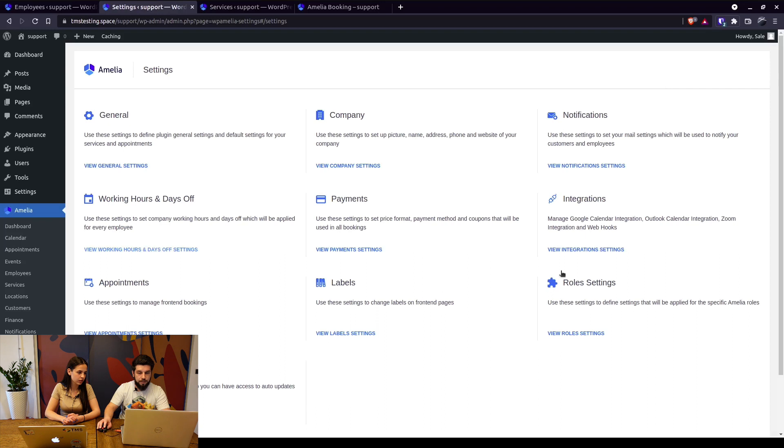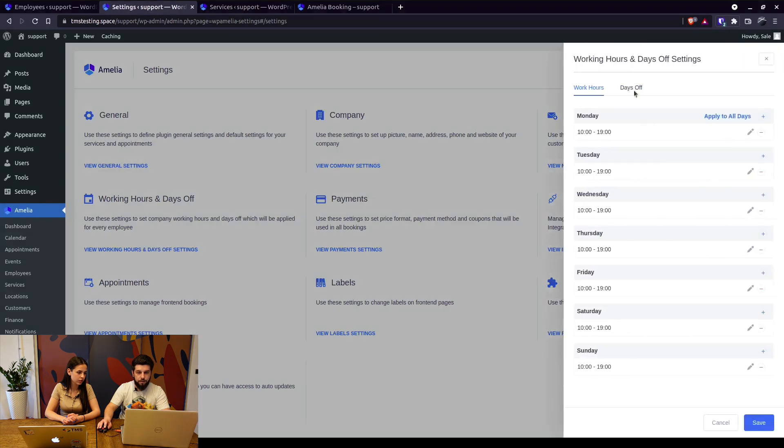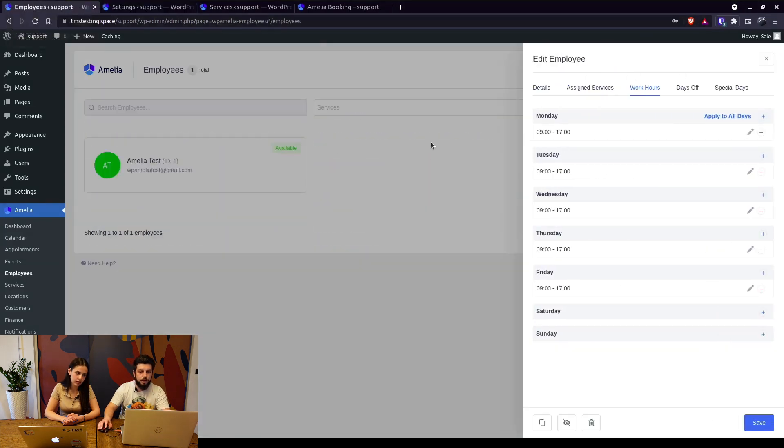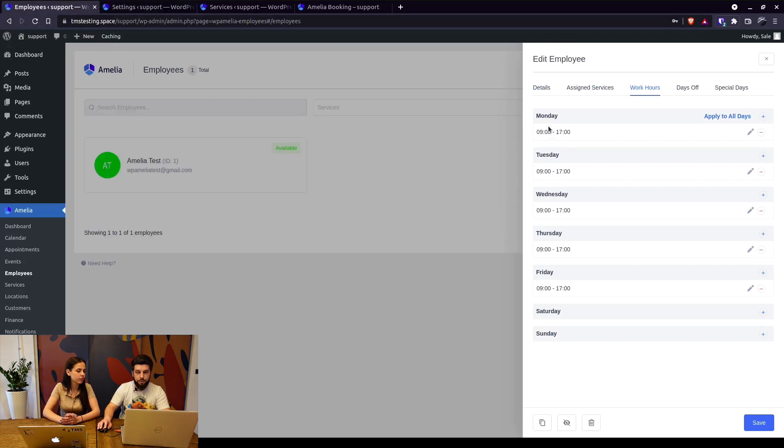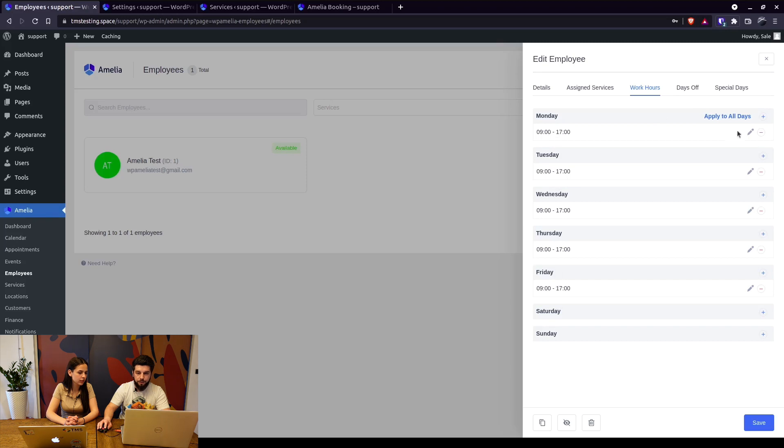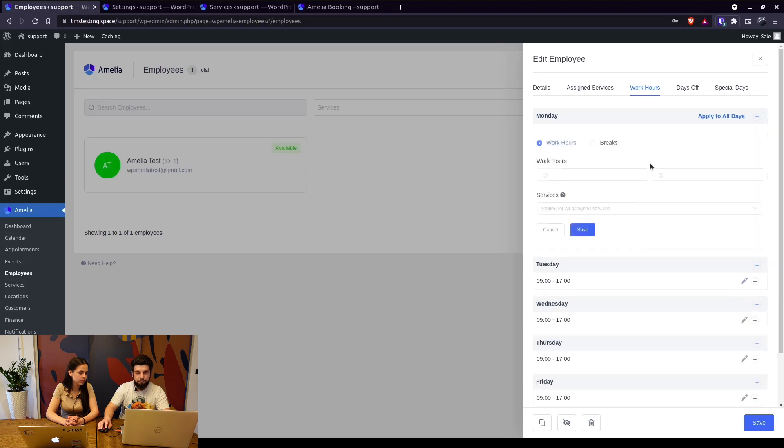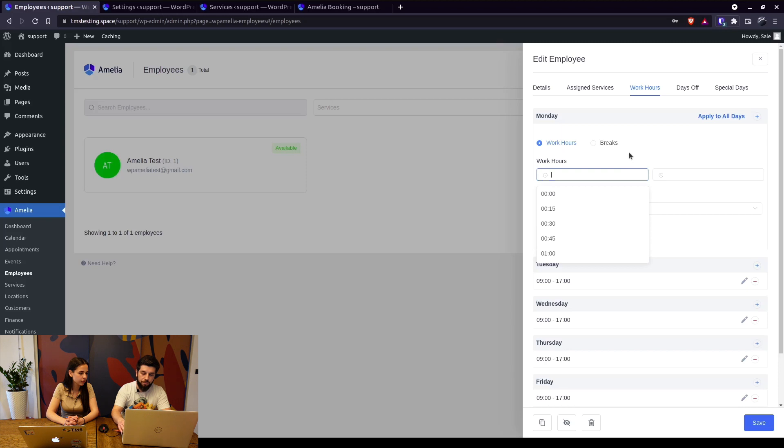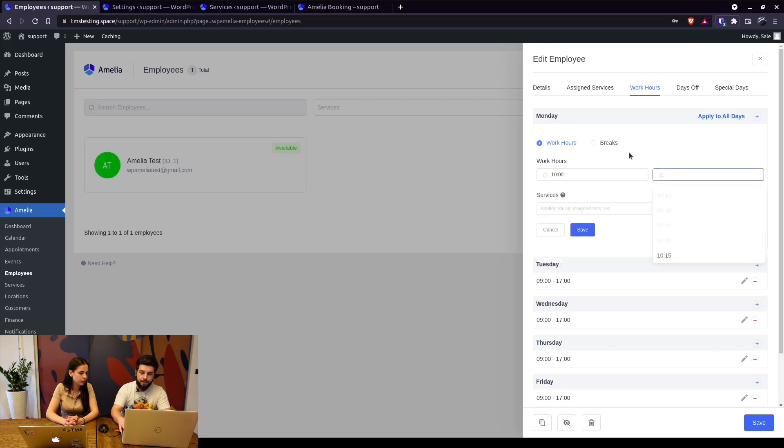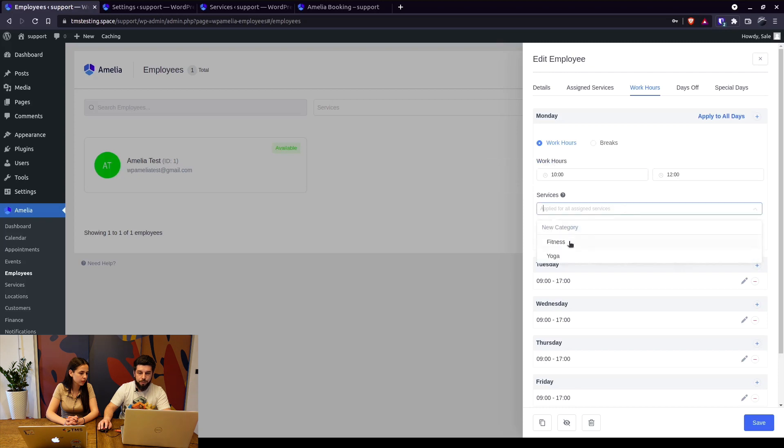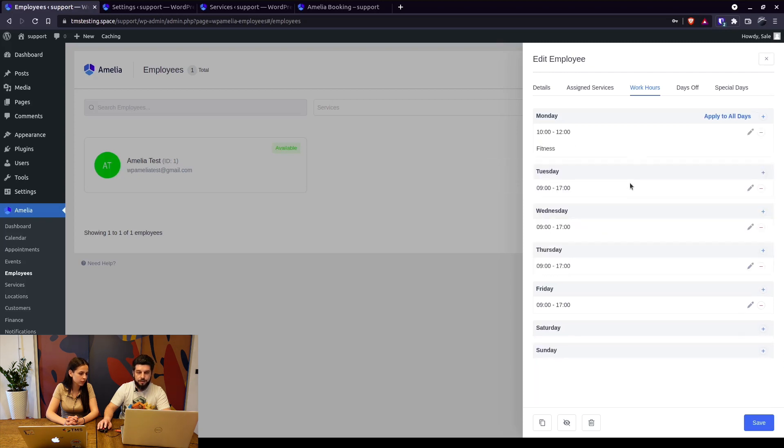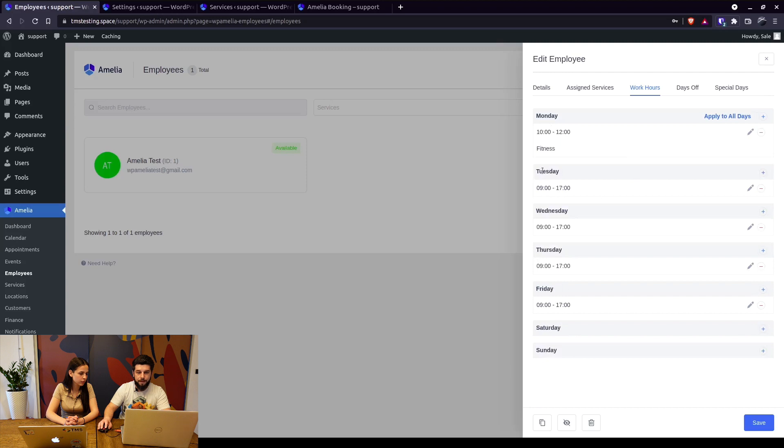So basically this employee works from Monday to Friday from 9 to 5 and you can even make it a bit more interesting. For example from 10 until 12 this employee is going to work only on the fitness service. So when you click on save on Monday he will work from 10 to noon only on fitness.